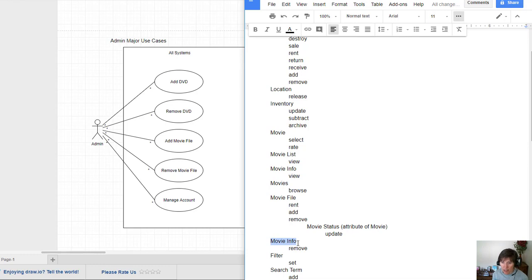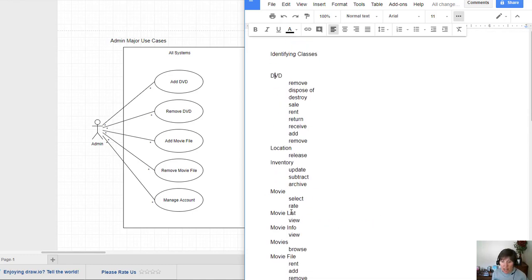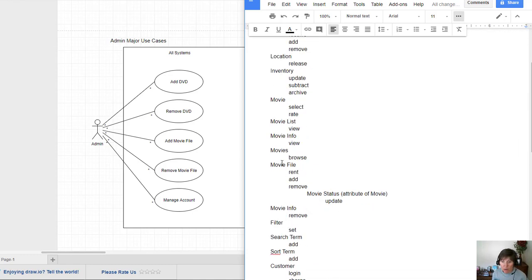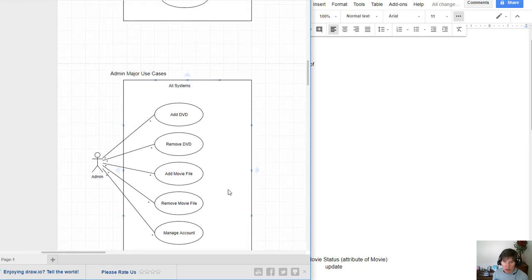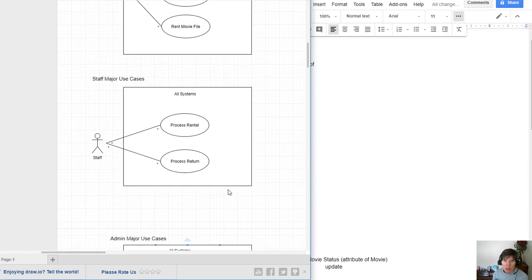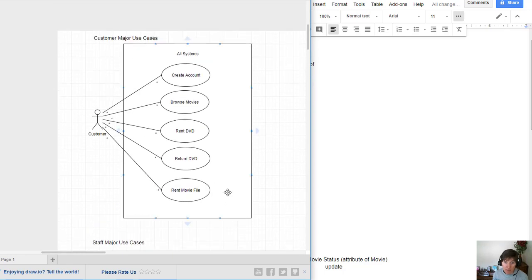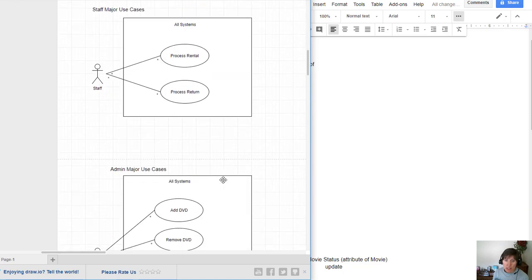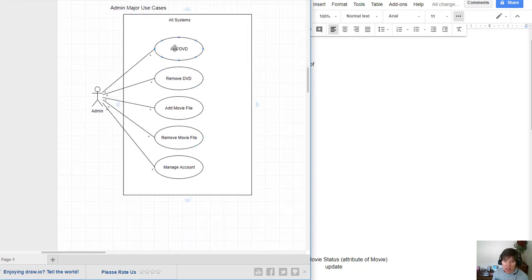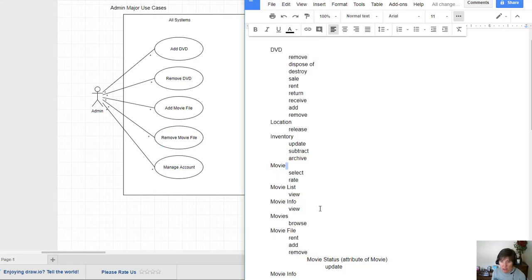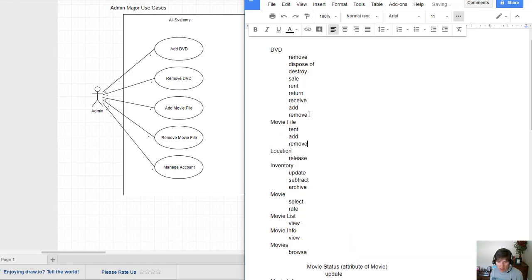Now, movie file is just another version of a movie. So here we see DVD and movie file. So that's a streaming file. These are really two different versions of a movie. And if we look over here, I don't think we see it on our use cases because these use cases haven't been expanded to deal with the movies, with the movie files. They've just been the DVDs. But we see the same things happening to DVDs and movie files. So I'm going to put these together because I think these are really similar, the DVD and the movie file.